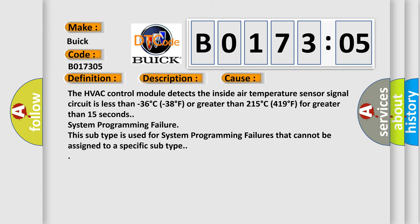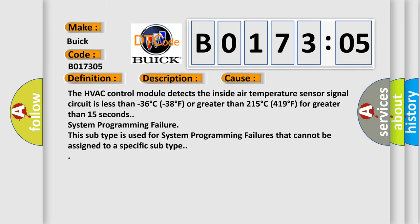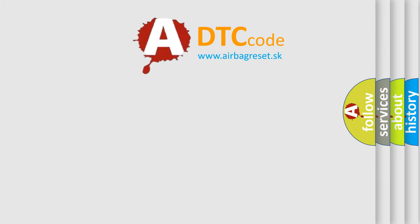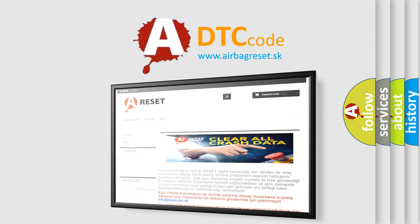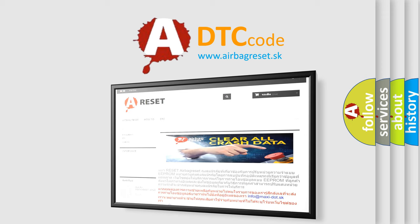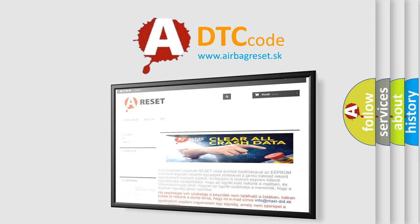The airbag reset website aims to provide information in 52 languages. Thank you for your attention and stay tuned for the next video.